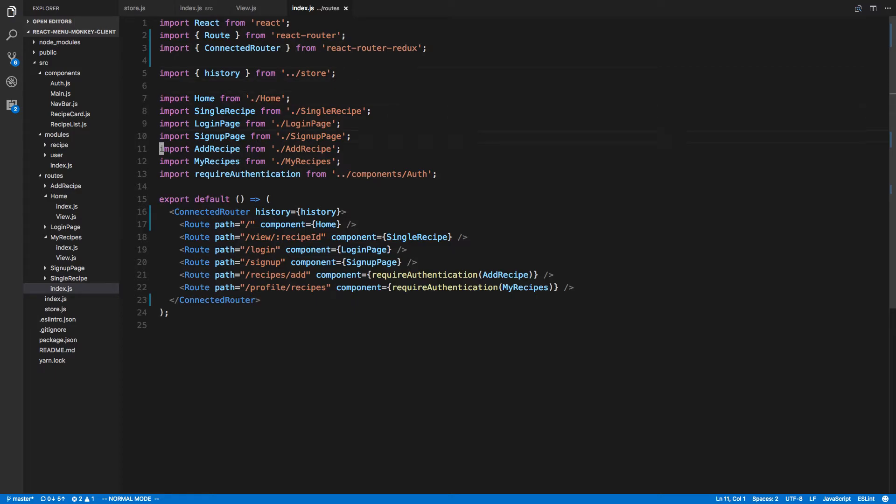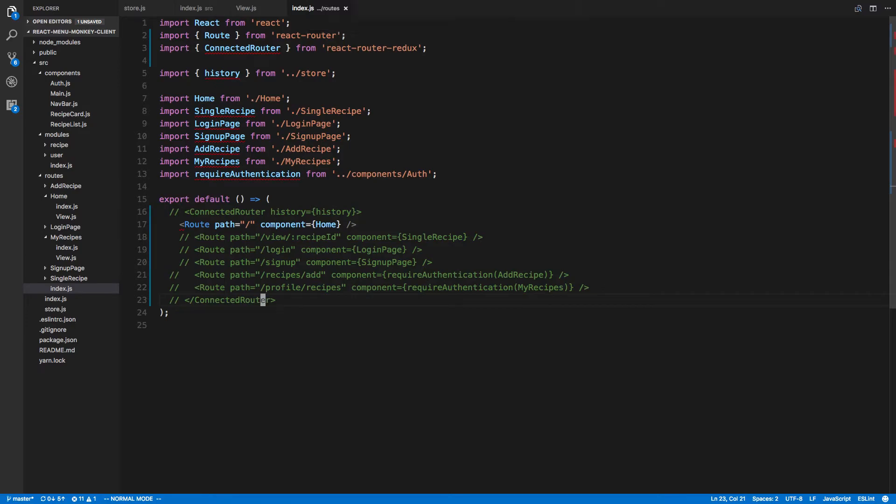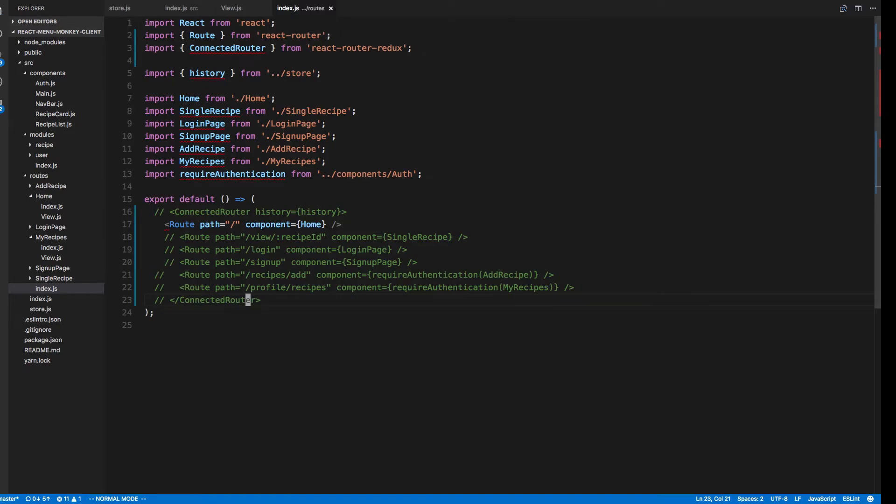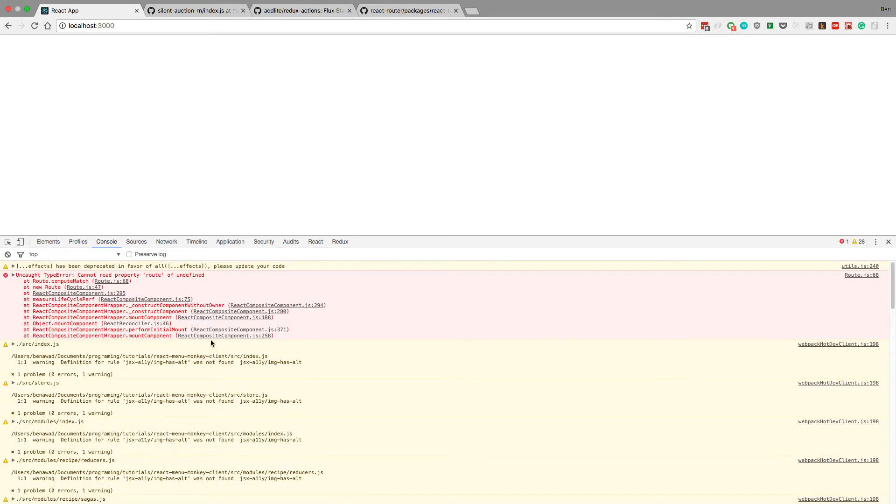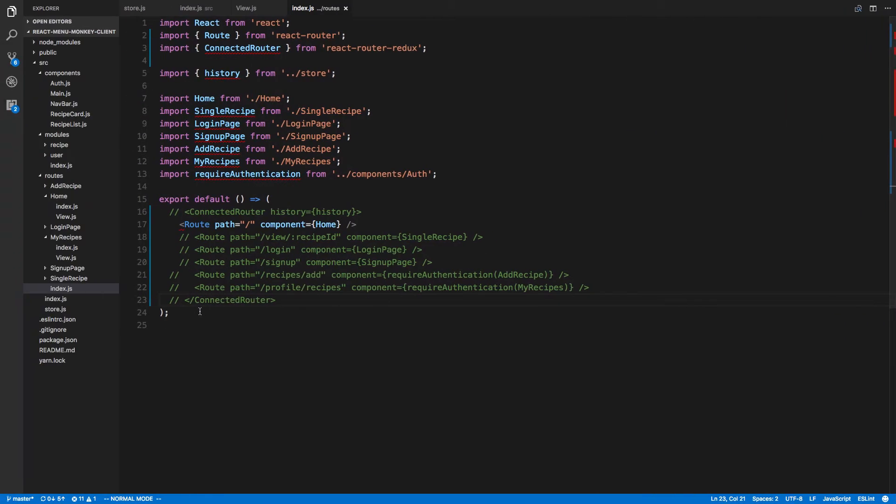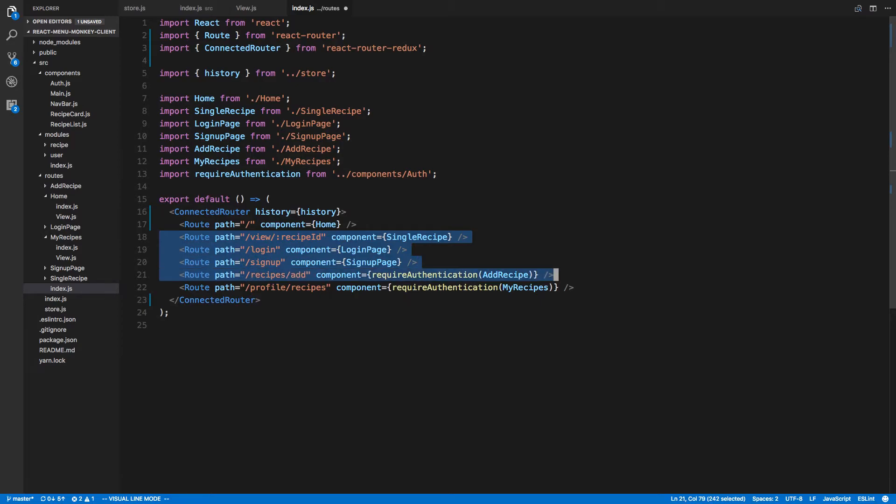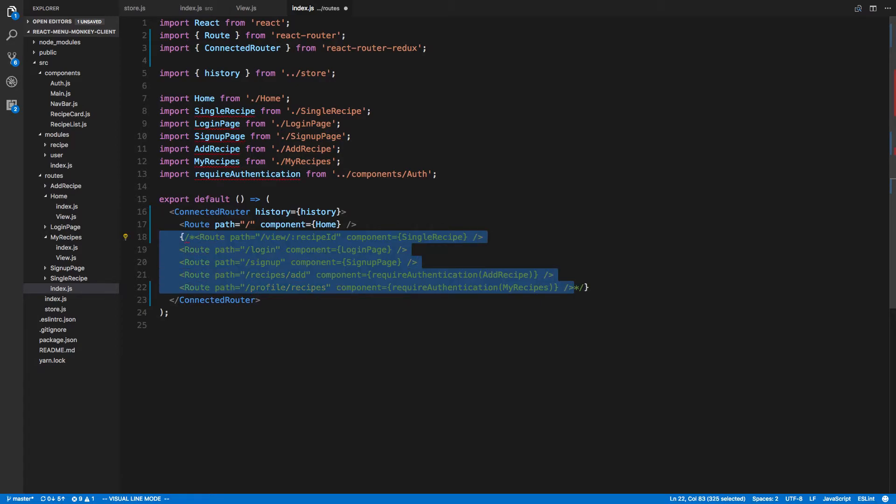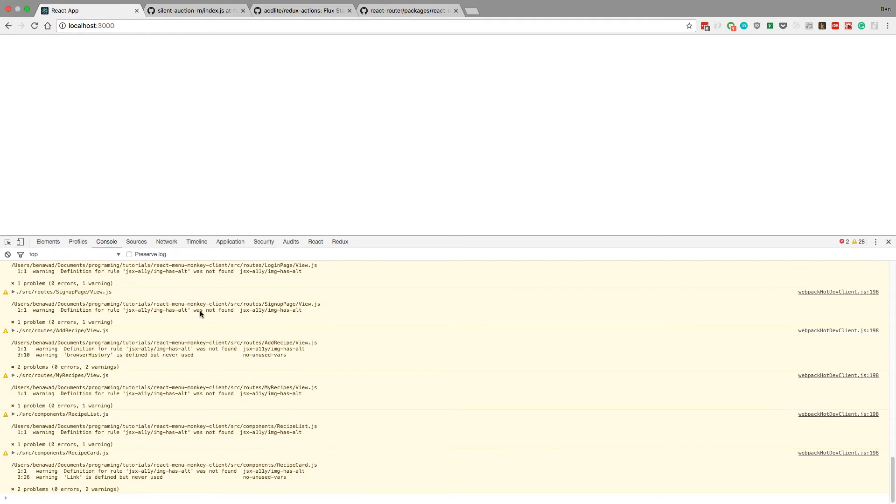So what I will try is to comment out all those. So now the only thing we're showing is the home route. Cannot read property route of undefined. What is undefined here? Do I need that index route back possibly? Because that was not what was causing it. Okay, interesting.